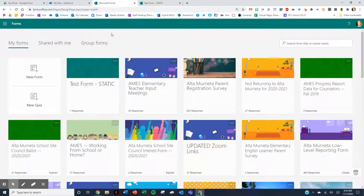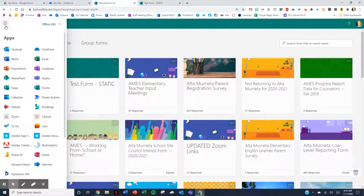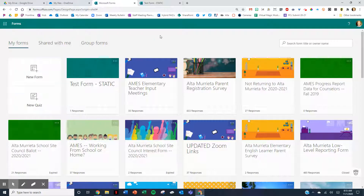So let me show you what I'm talking about. I have logged into my Office 365 account and I'm at the Forms page. You can get there by clicking on the waffle and clicking on Forms.